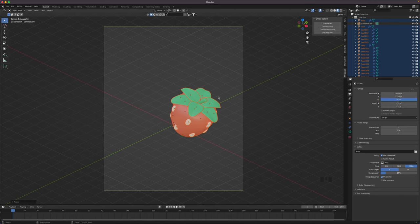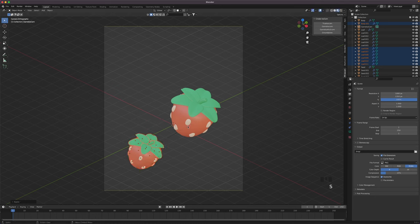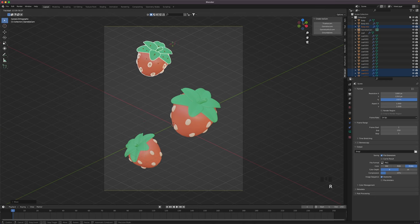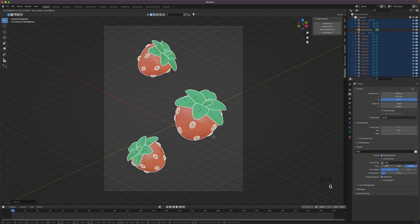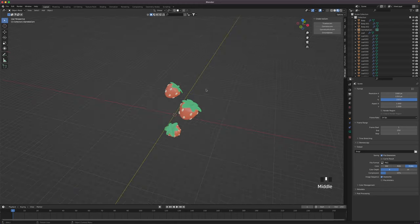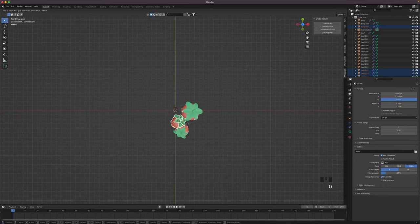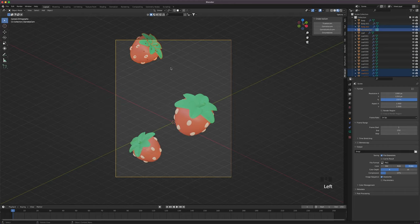Duplicate the strawberry by pressing Shift D and move it to the left bottom. Scale it down a bit and rotate it. Duplicate again by pressing Shift D and move it up — scale and rotate it as you like. Now select all of them and move them into a nice position. Press 7 on your numpad to go into top view. Select the strawberries one by one and position them around the 3D cursor — this will give your piece a bit more depth. Go into camera view by pressing 0 on your numpad and make sure all your strawberries are still in view.